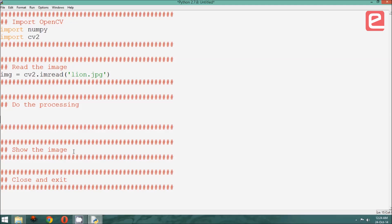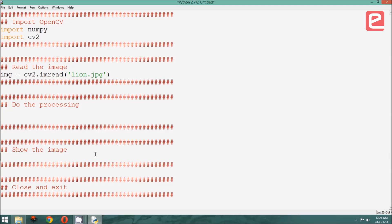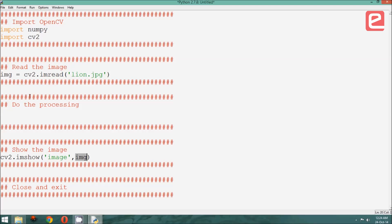Now, we need to show the image. In order to do that, we use the command cv2.imshow. cv2.imshow has two parameters. The first one being the name of the window in which we are showing the image, and the second being the matrix which refers to the image we want to show, which in this case is img.